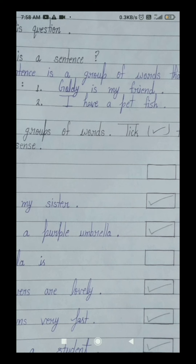Your second example is: I have a pet fish. I means mere, have means paas mein, a means ek, pet means paltu, fish means machli. I have a pet fish — it means mere paas ek paltu machli hai. I — it's a letter which is also a word, jo sirf ek letter hai lekin ek shabd bhi hai.